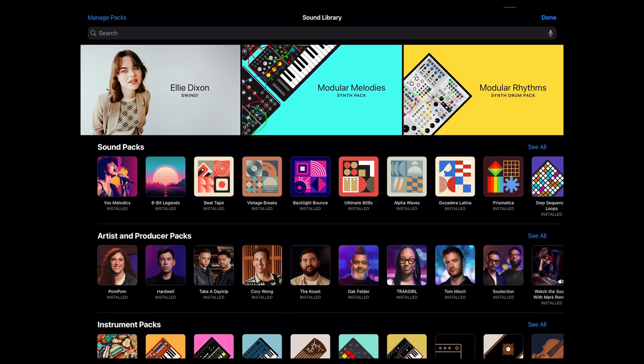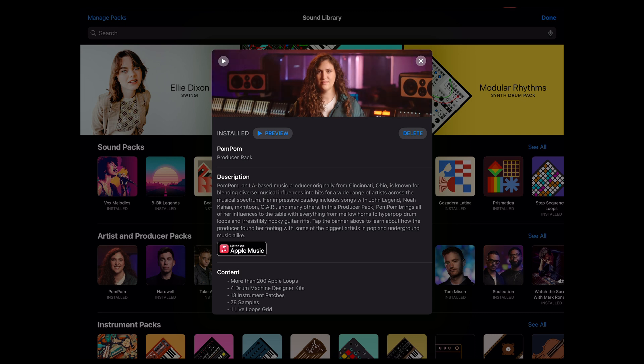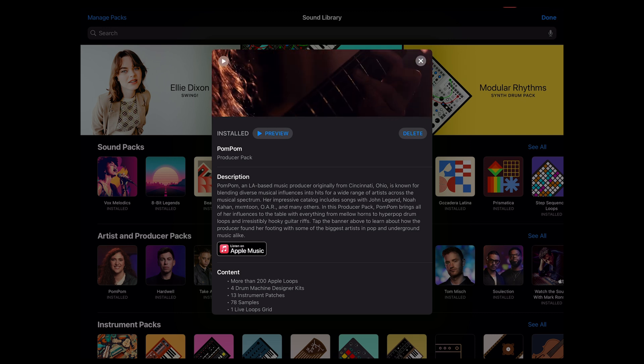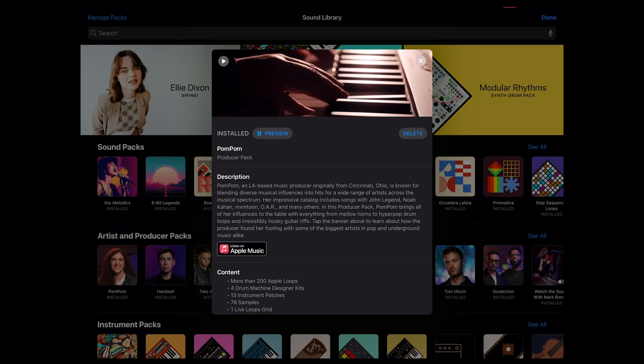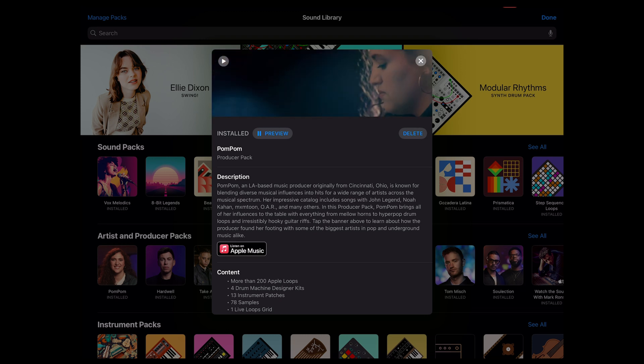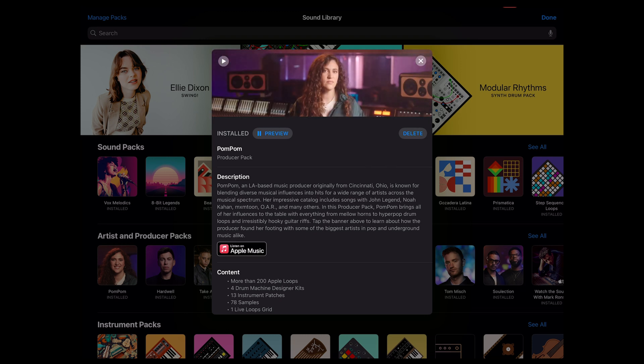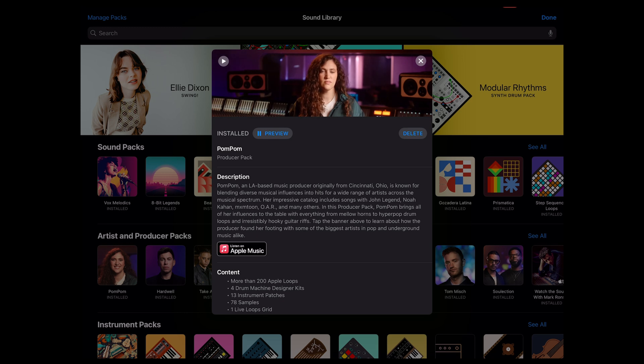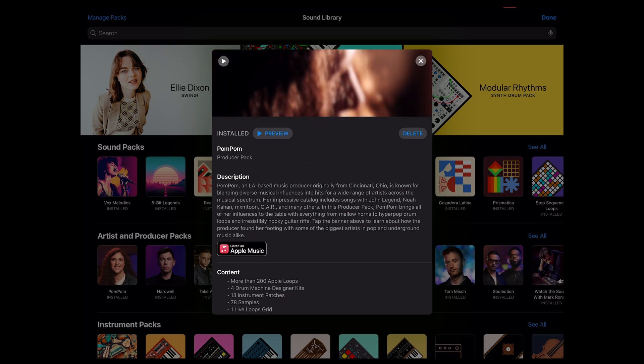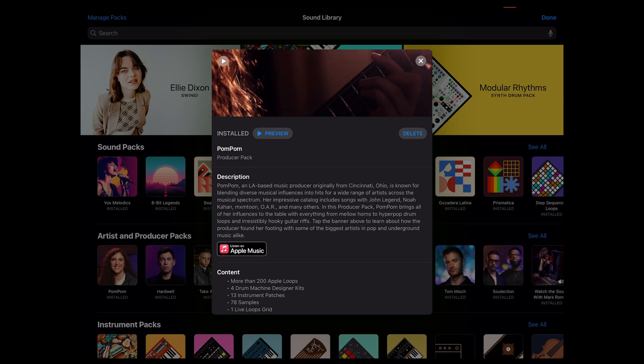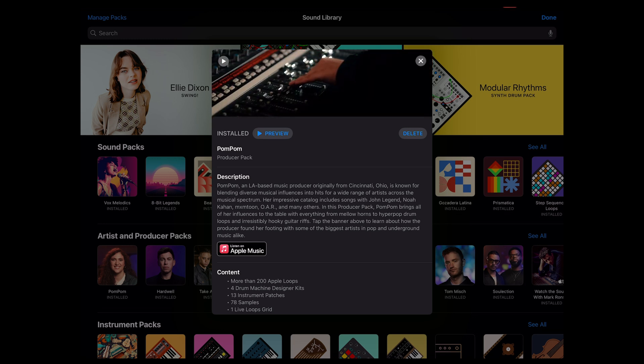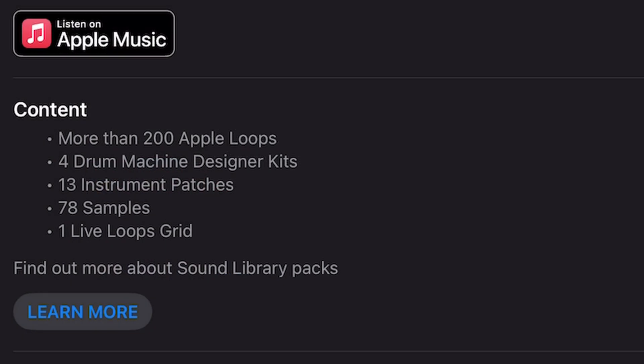And on any given pack you can click on the pack. If it wasn't installed you could click on install but you can also listen to the preview. Unfortunately those previews are not available on Logic for a Mac. But I like the previews, I like the description, and most importantly down in the bottom section here I like the content. It says that in this pom-pom producer pack you've got 200 Apple loops,